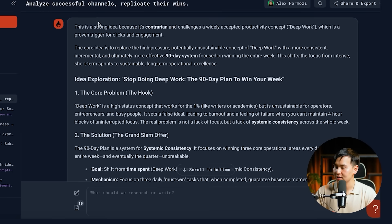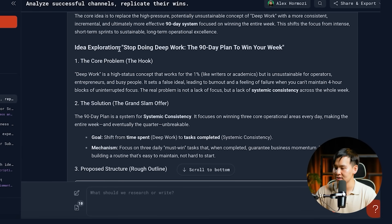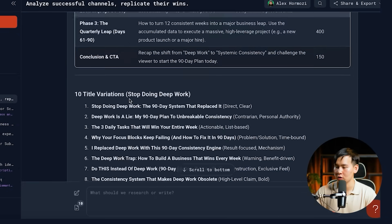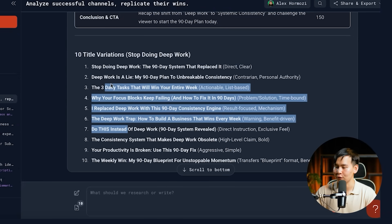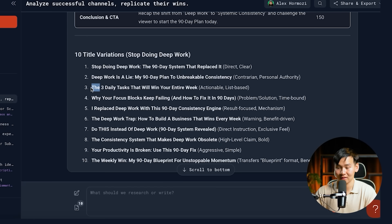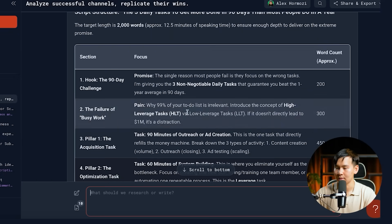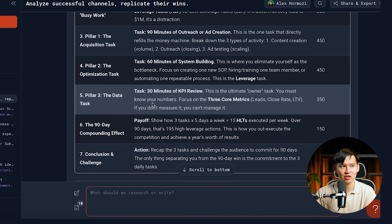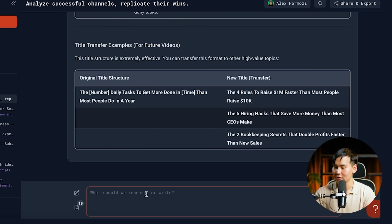You can see it says this is a strong idea because it's contrarian. It starts exploring the idea, gives you the hook, the grand slam offer, and then a proposed structure for the script. It also gives you 10 different title variations to pick the best one — things like 'Deep Work in the 90-Day System,' 'Deep Work is a Lie: The Three Daily Tasks That Will Win Your Entire Week,' or 'Why Your Focus Blocks Keep Failing.' The structure includes hook, the failure of busy work, the acquisition task, the optimization task, and the data task — which sounds exactly like what Alex Hormozi would talk about.